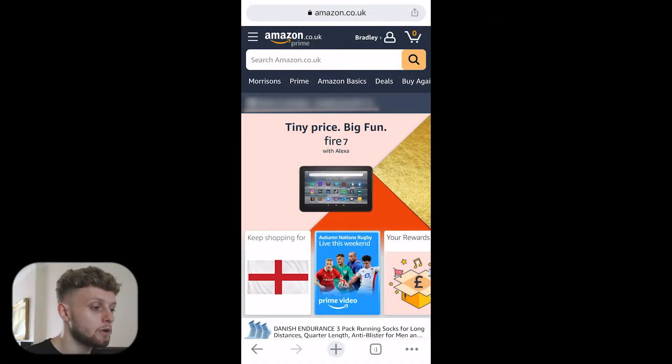If you want a new Amazon Prime membership, I'll leave a link in the description below. But let's jump into the video.